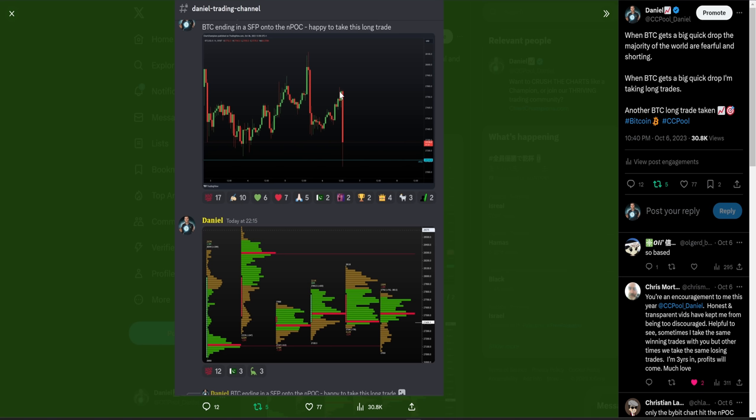I want to explain this to you all fully because I think you can learn a lot here. I had just taken a Bitcoin long on the pullback, got stopped out of that long for a loss, but then I'm presented with another new long opportunity based off a different set of criteria and a new reason to enter that long. I've now seen a swing failure pattern onto the NPOC.